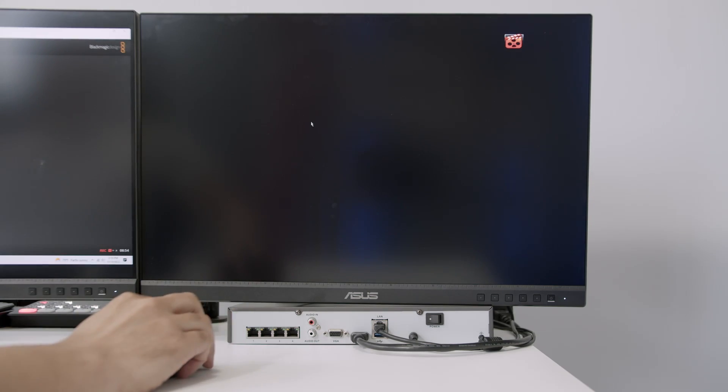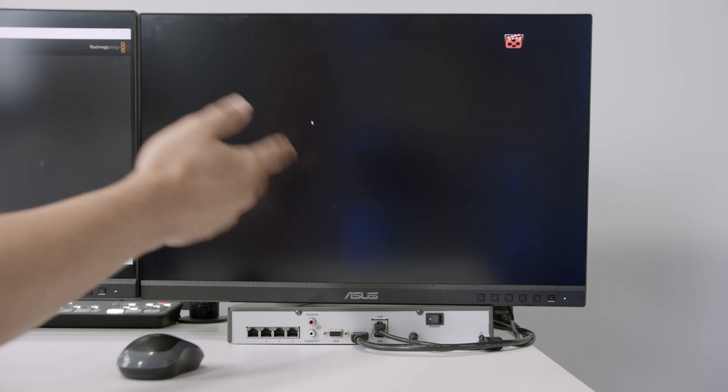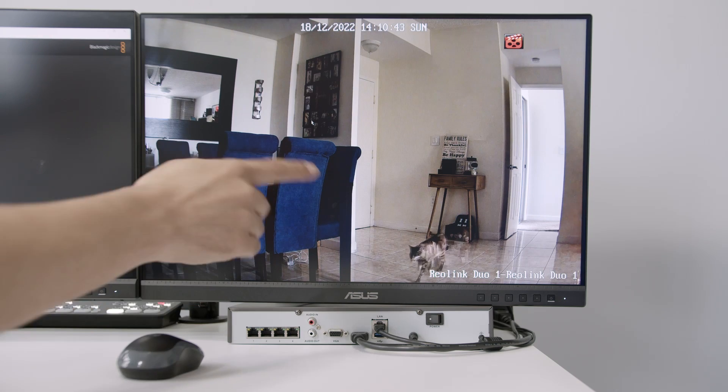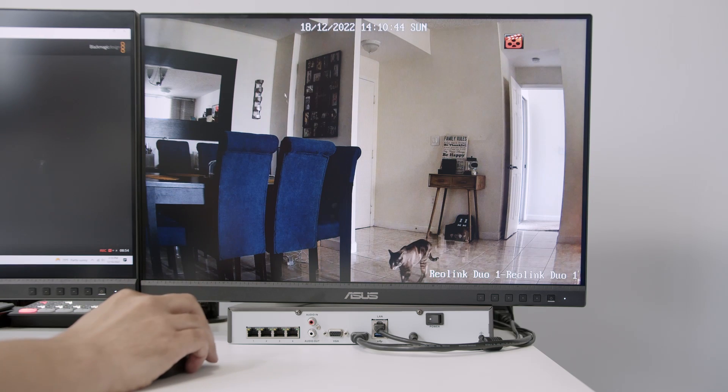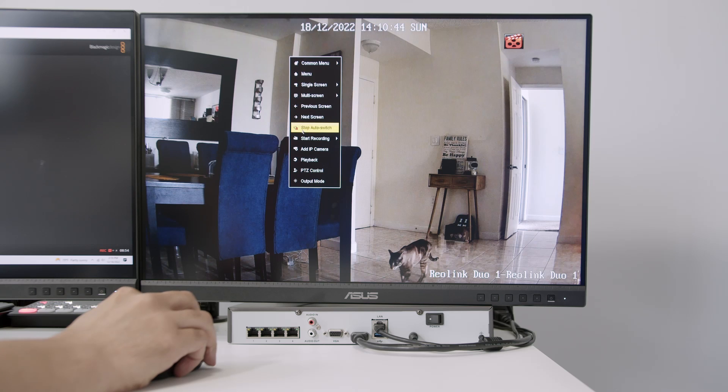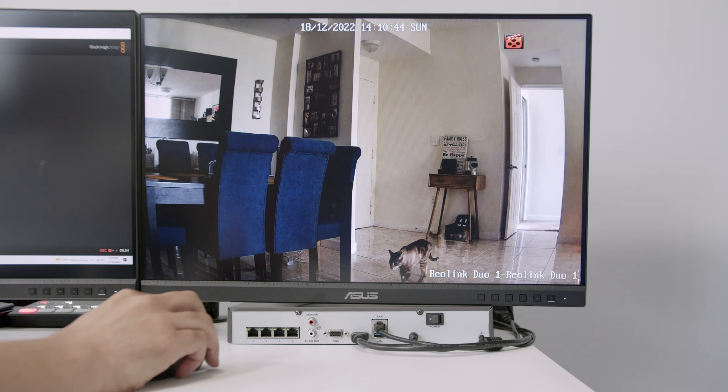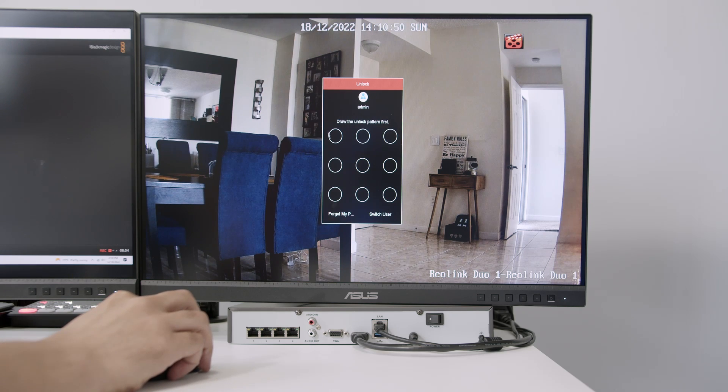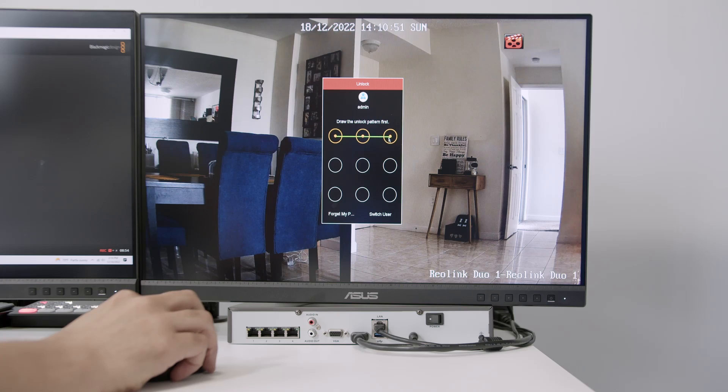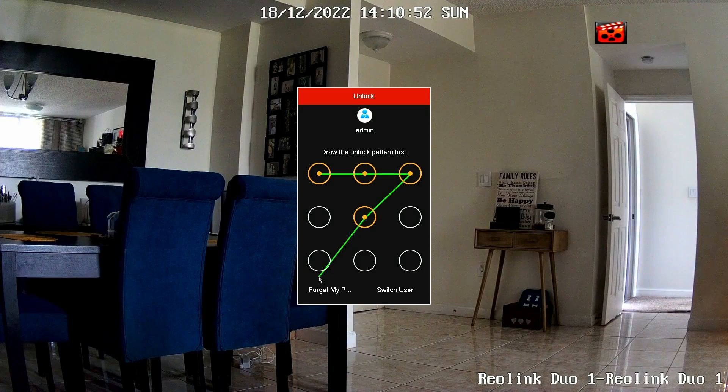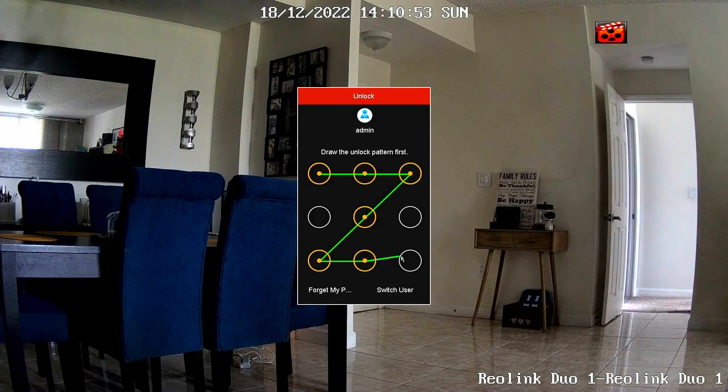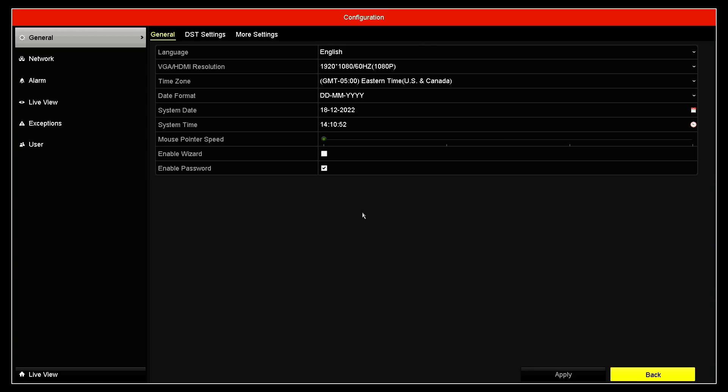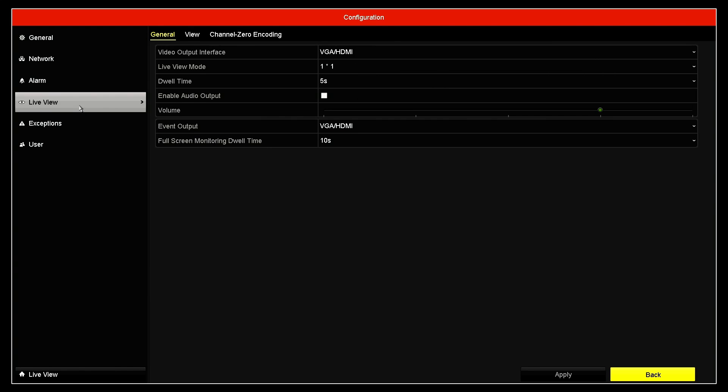So what I have to do to enable this auto-switch is come to the menu. So here's the fourth camera. Let me just disable here. Stop auto switching. Then I come here to menu. Just draw my pattern here so I can log into the NVR and configuration. You need to come here to live view. And here you have the dwell time.